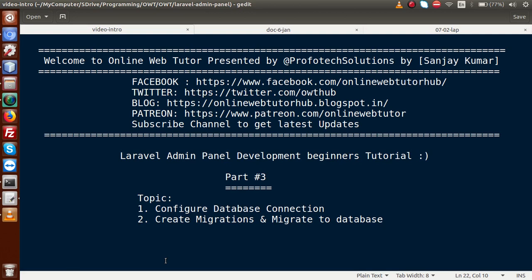Hello guys, welcome to Online Web Tutor presented by Profodex Sessions team. I am Sanjay. We are learning Laravel admin panel development beginner tutorial, and this is part three. In this video session, we will discuss how to configure database connections, as well as create some migration files and migrate to our database.